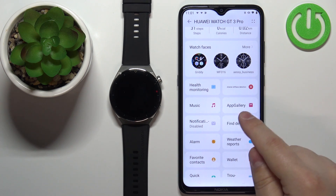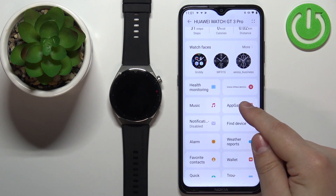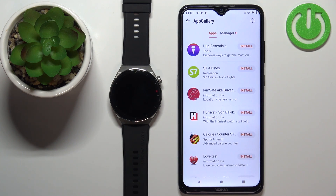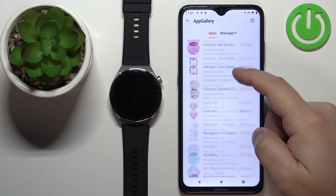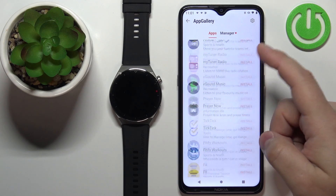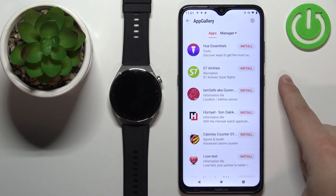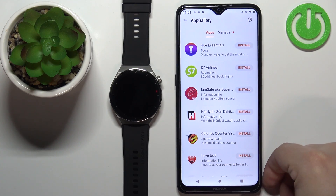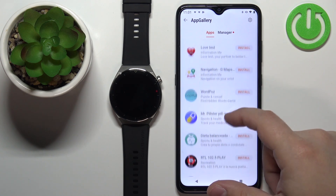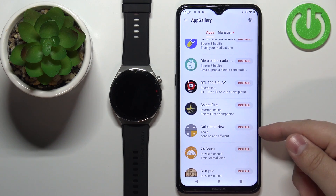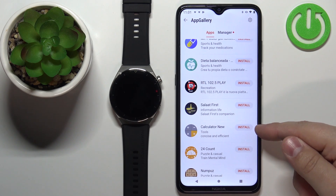Once you see the App Gallery option, tap on it. Here we have the list of apps we can install on our watch — it's quite long as you can see. Find the app you want to install, for example the calculator, and tap on the install button next to it.